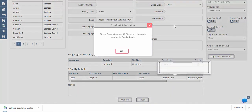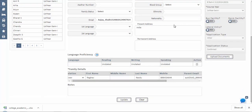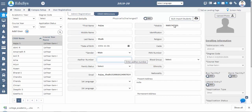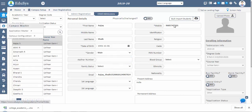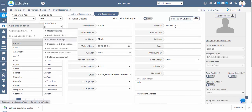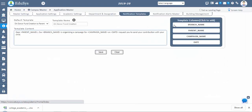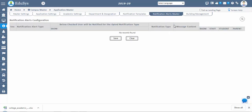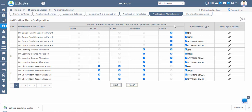Once the application status is confirmed, a notification will be sent automatically to the registered mobile number or email ID confirming successful registration. For sending notifications, go to campus master, then application master, then notification templates. You can create whatever template or content you want here. Then go to the next screen, notification alert master, and check the notifications you want to send and how to send them to the student — then it will go automatically.